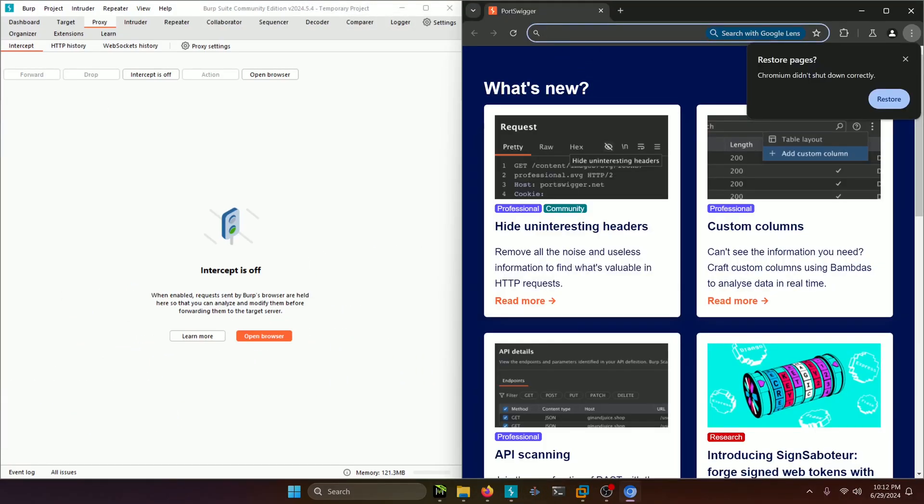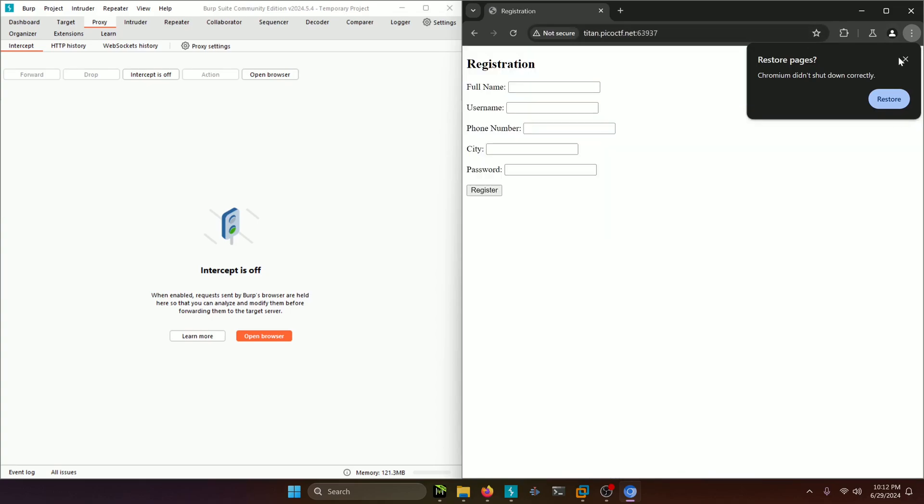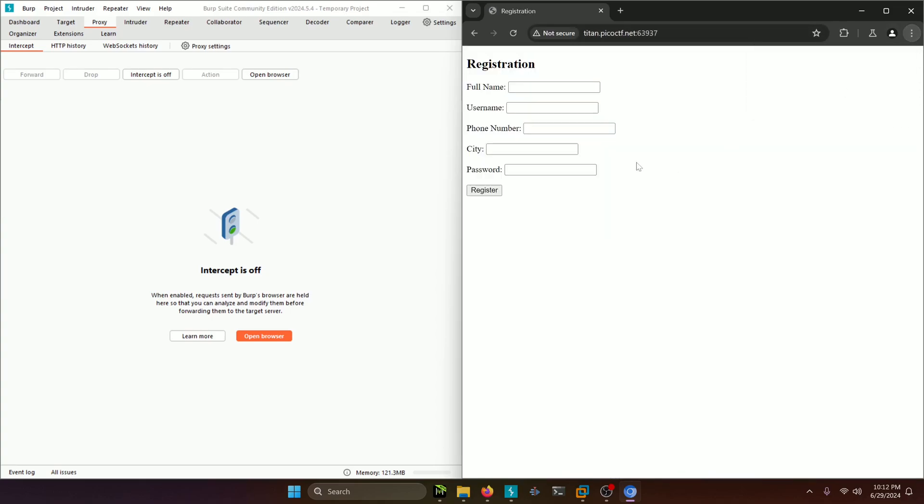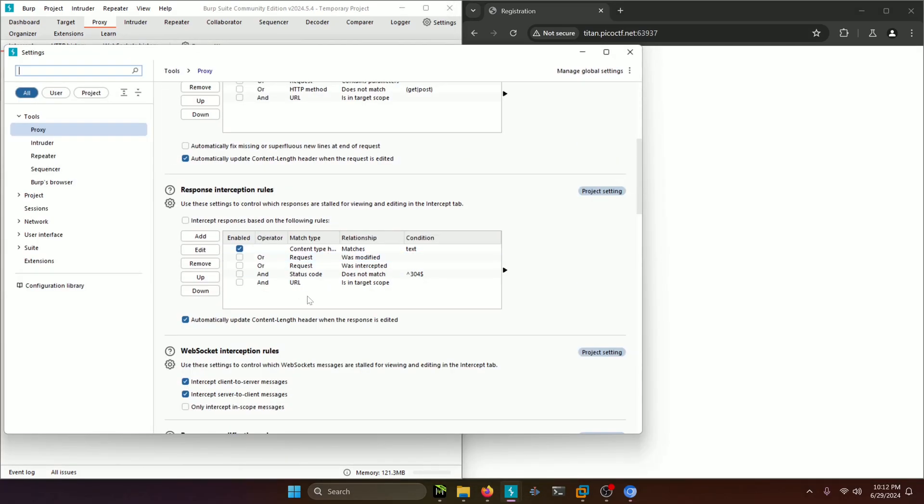Now we're going to paste in that URL that we copied before into the proxy and we're going to turn the interceptor on. Then one thing we want to add to here is for it to intercept responses because that's going to bring not only the requests back but also the responses from the HTTP requests that we send out.